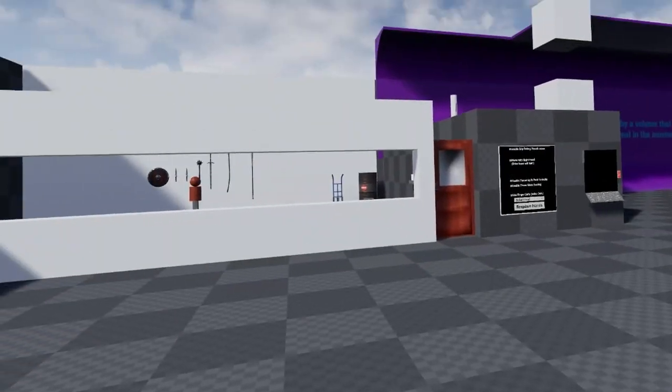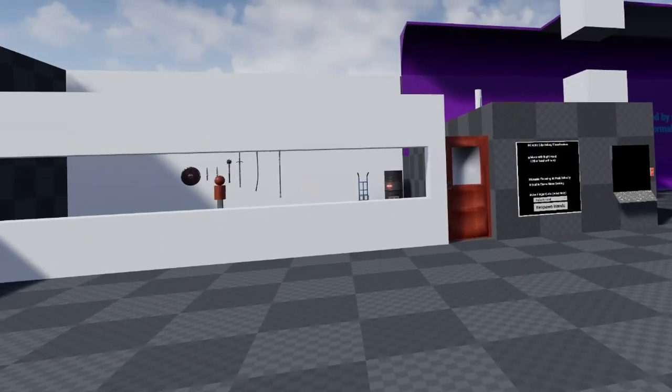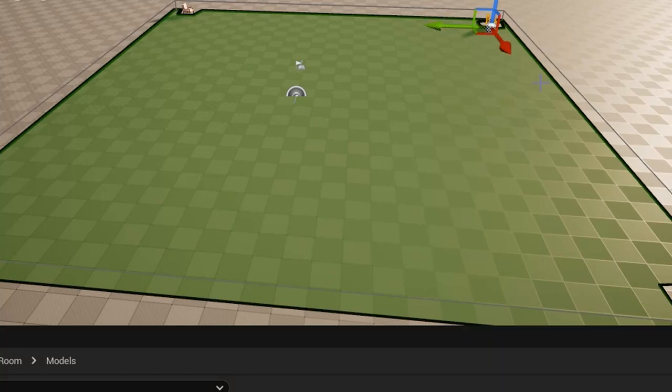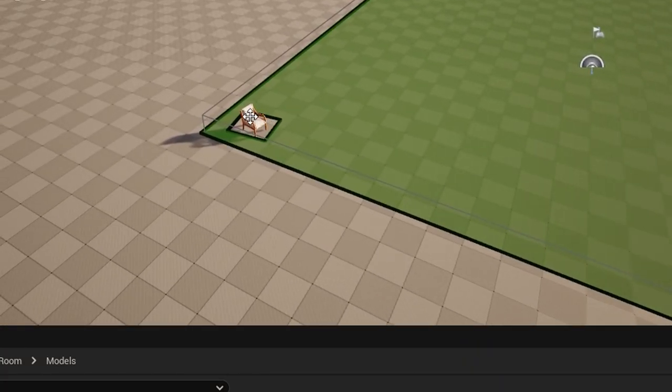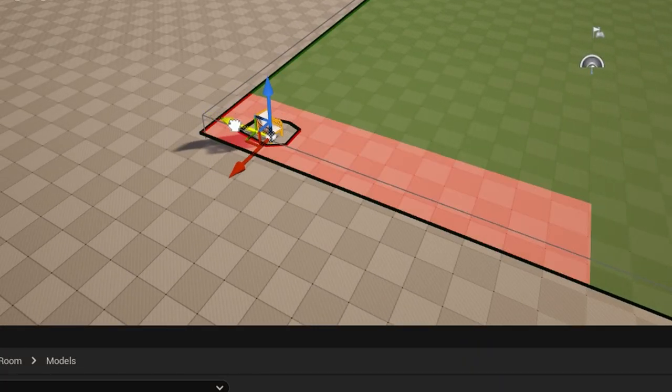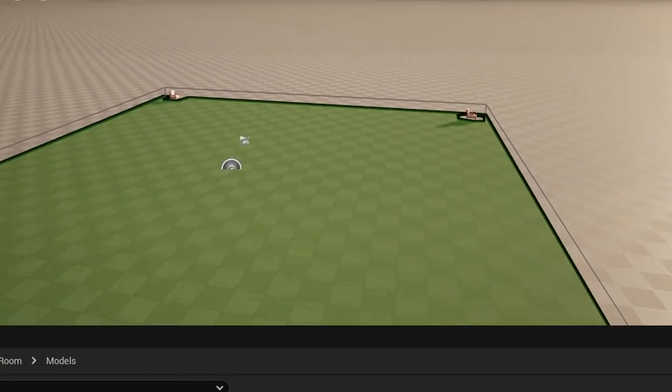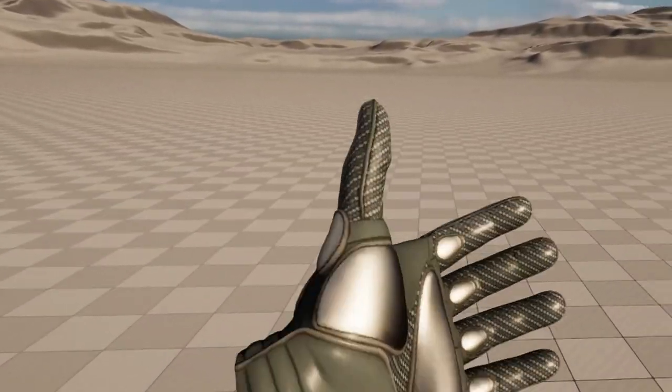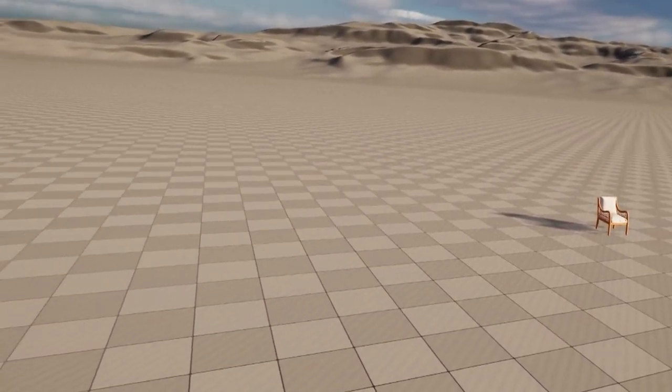I started by tinkering with the UE5 VR template. It's pretty well set up already, but as a developer I like to know how everything works, so I made a new level, added the VR pawn from the template, and used the same game mode. I thought it would work smoothly like the example, but it didn't.